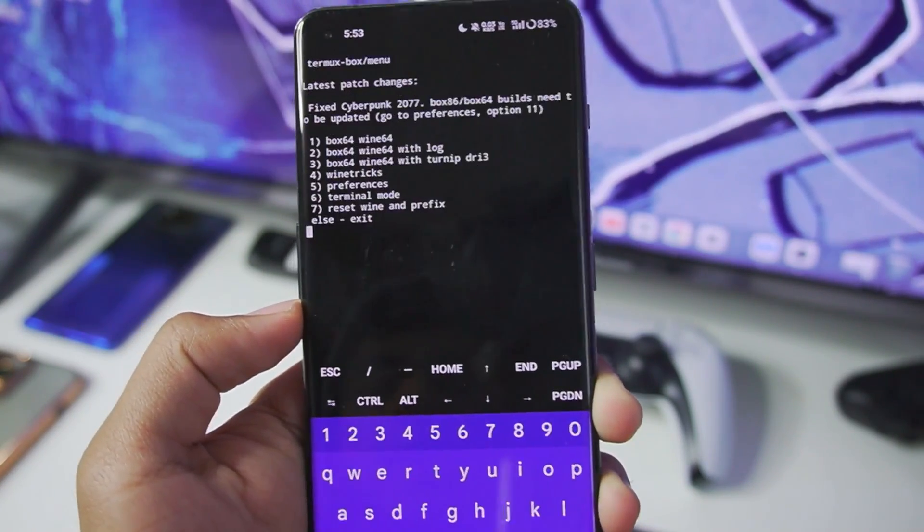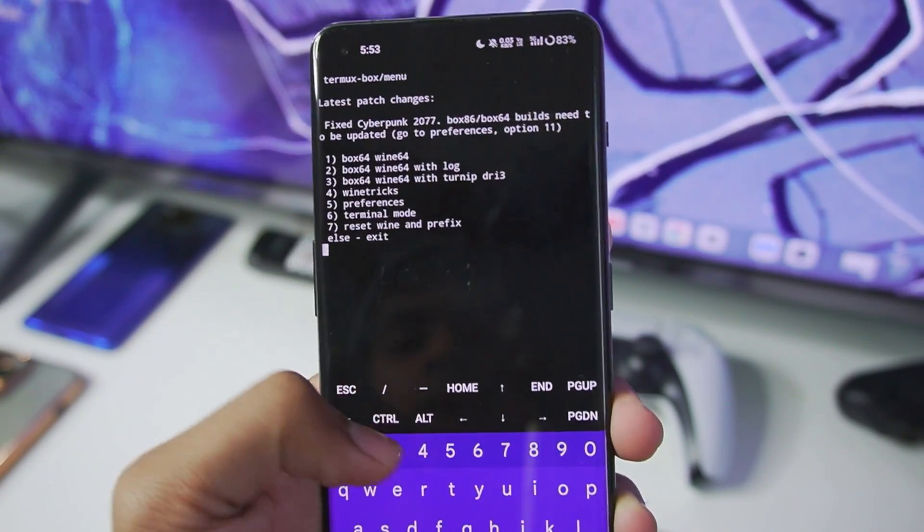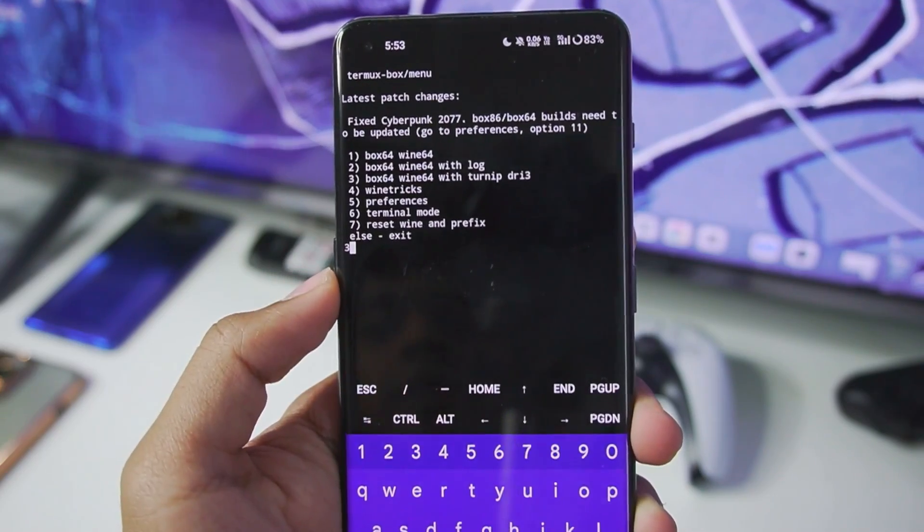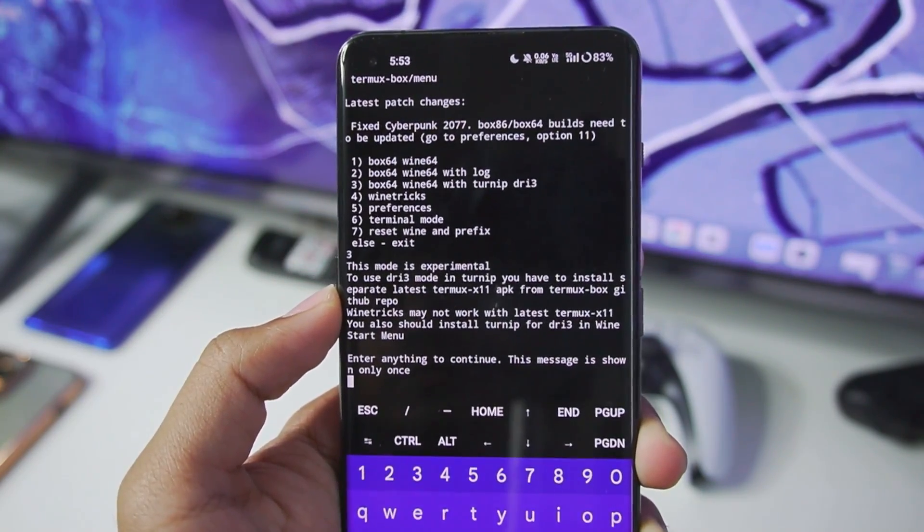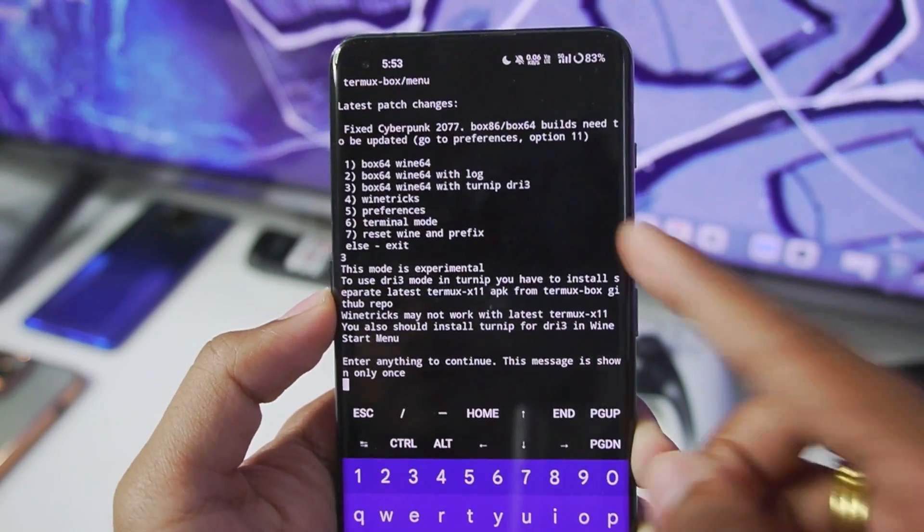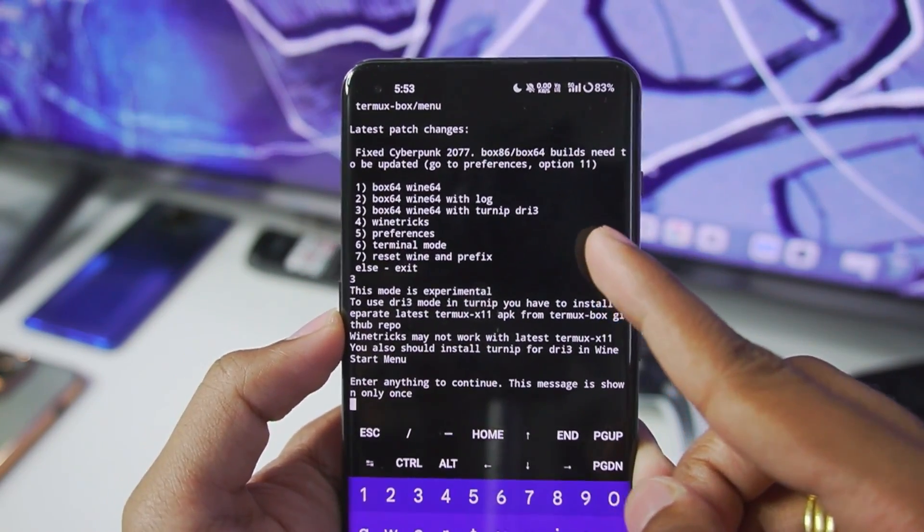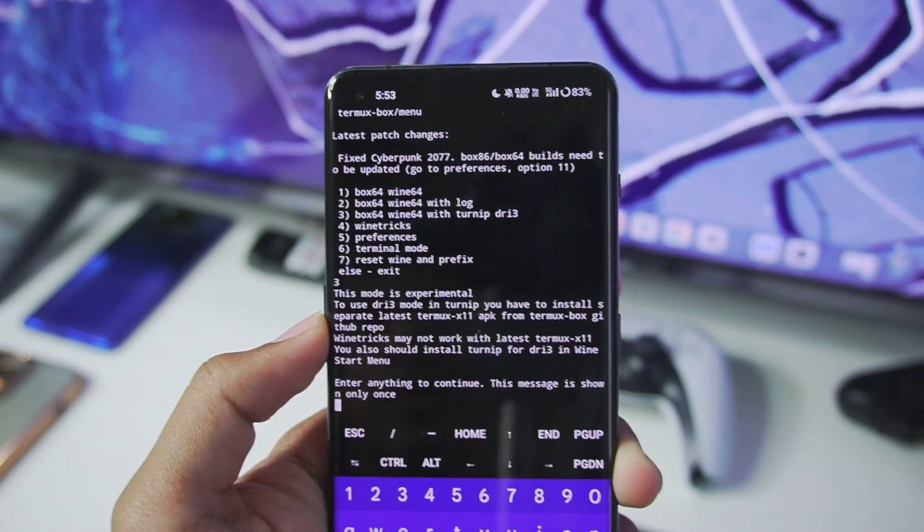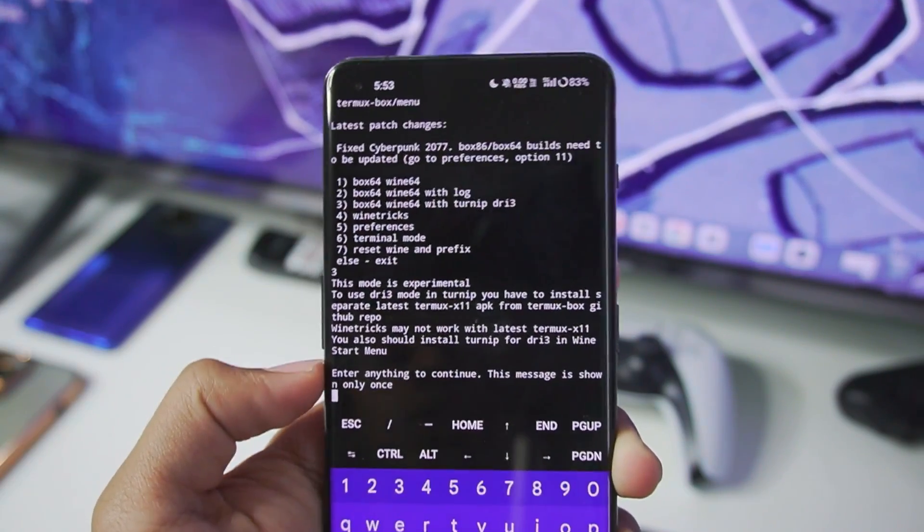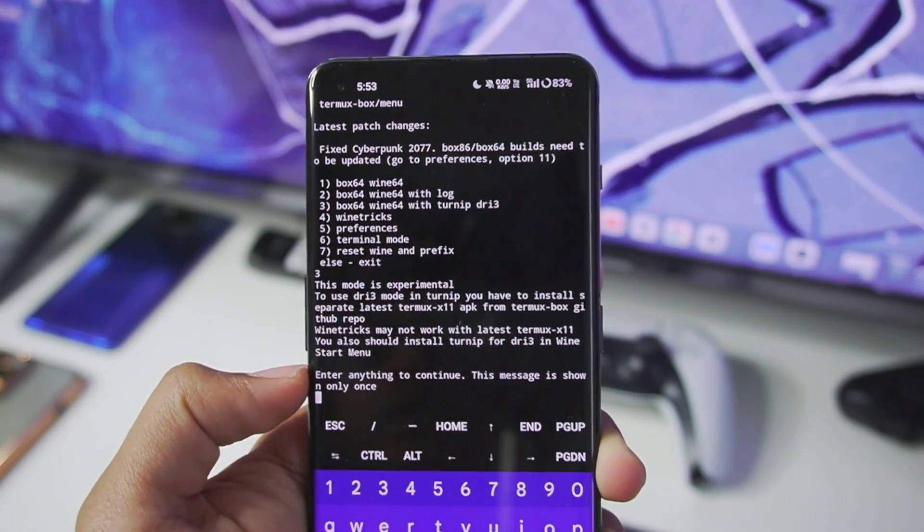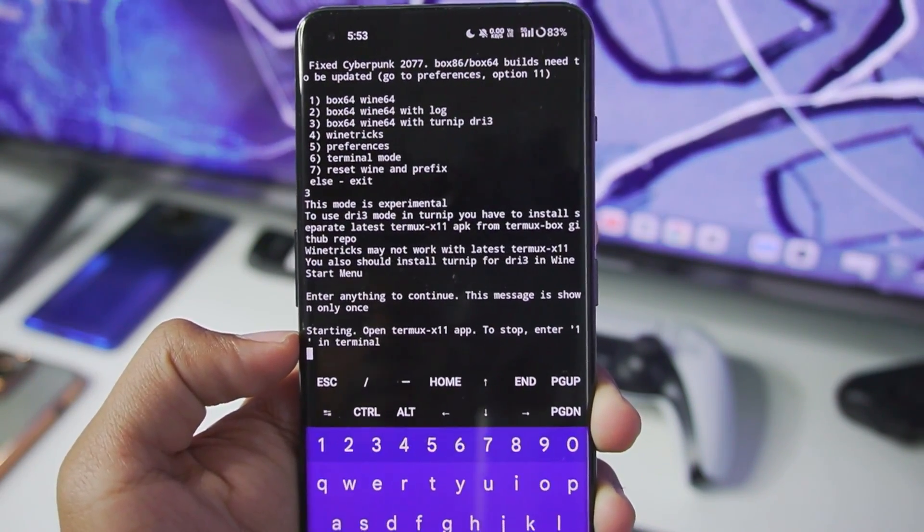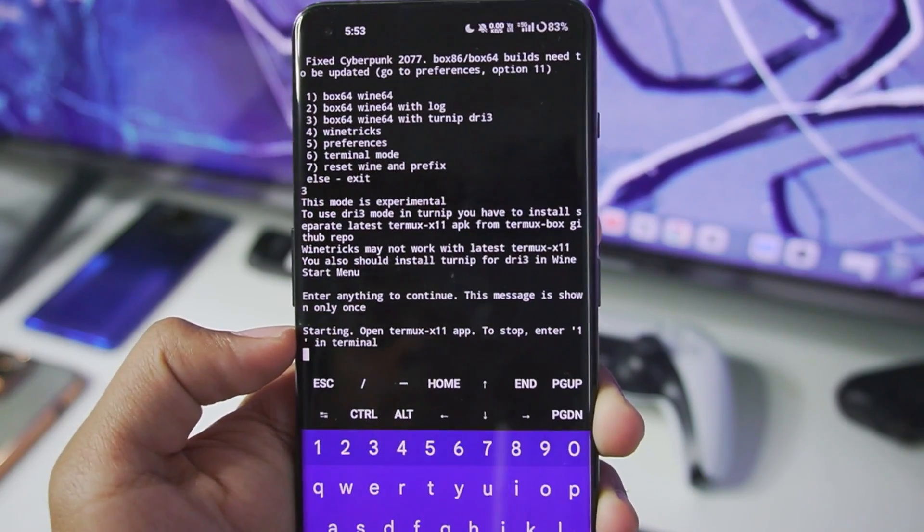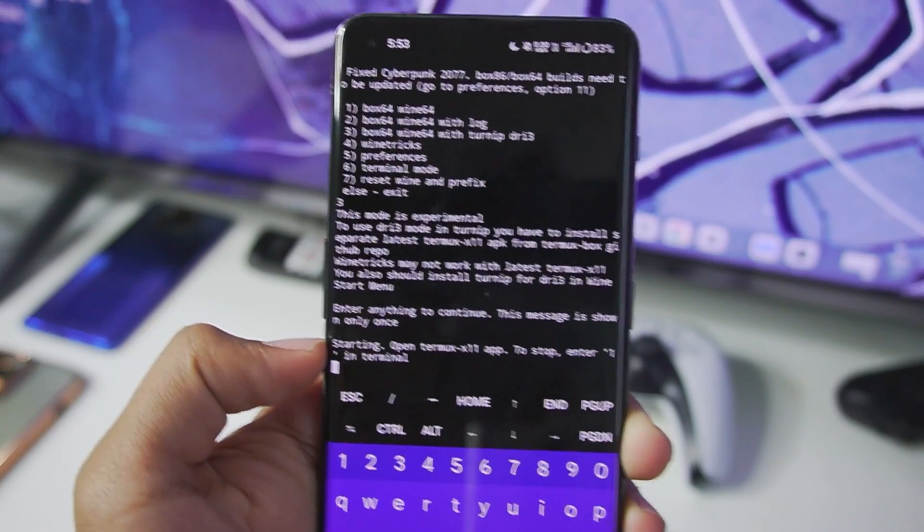Tap on enter again. Afterwards we will have to tap on the 3rd button and open Box 64 Wine 64 with turnip TRI3. This is pretty important. Once that has been done just go ahead and press enter and start to open Termux X11 app.